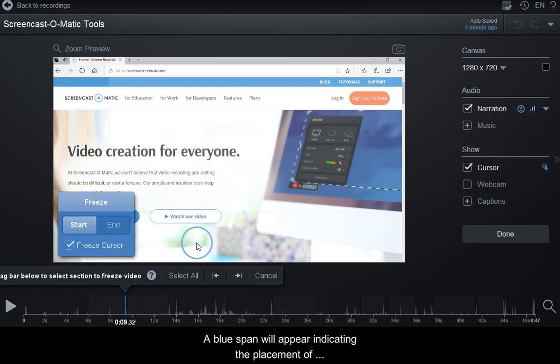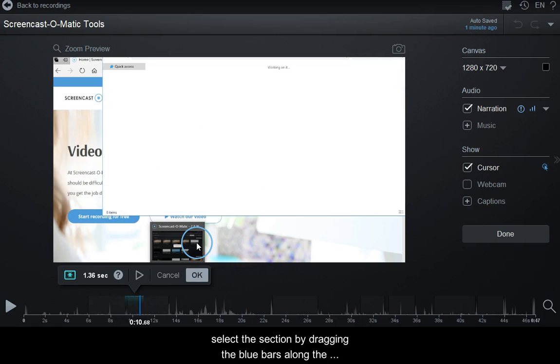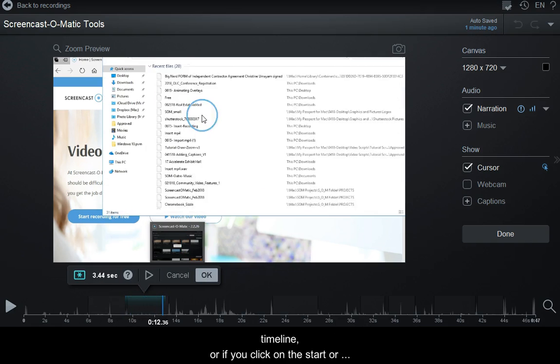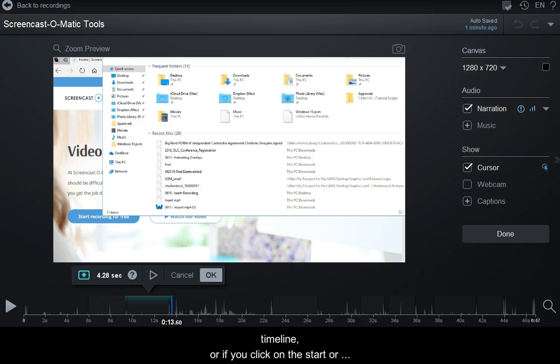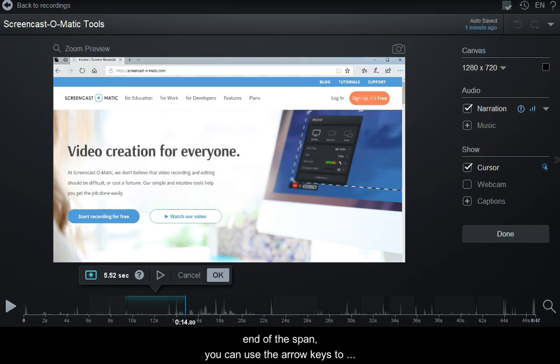A blue span will appear indicating the placement of the area for the freeze frame. To adjust, select the section by dragging the blue bars along the timeline, or if you click on the start or end of the span, you can use the arrow keys to fine-tune your selection.